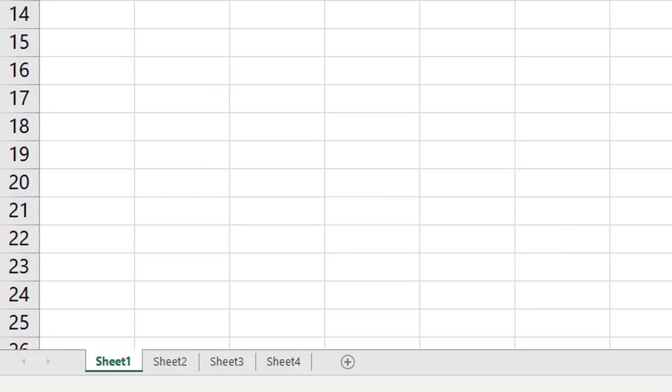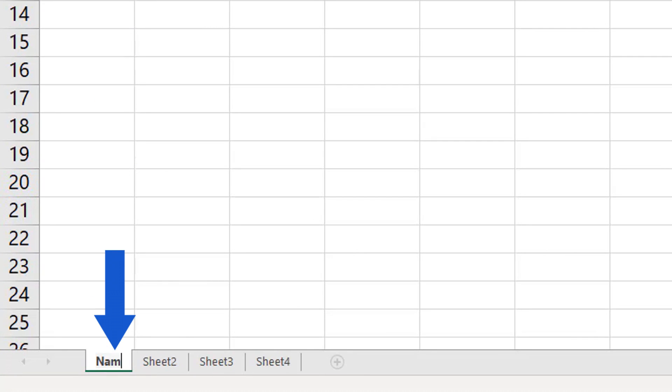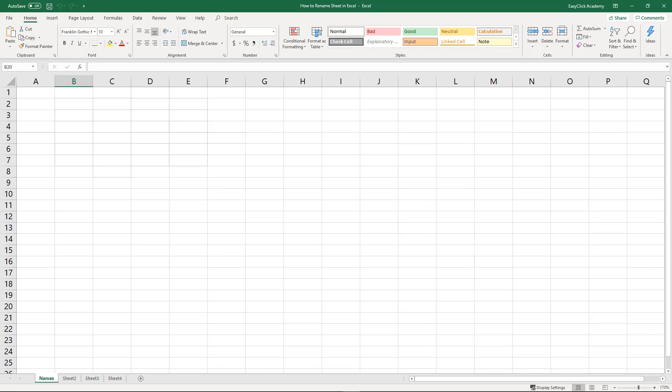Welcome! In this video tutorial, you'll see a super quick way how to easily rename a spreadsheet in Excel. So, let's have a look!